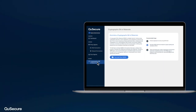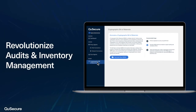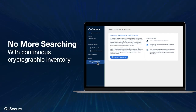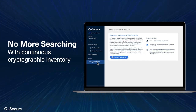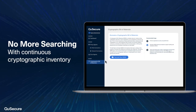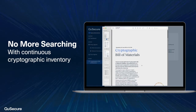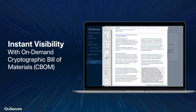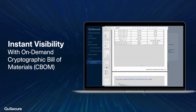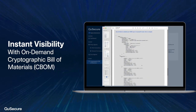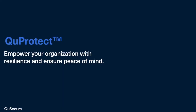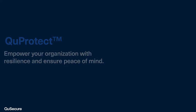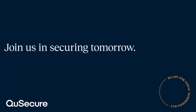Gone are the days of cryptographic discovery and static inventories — introducing continuous cryptographic inventory with a real-time, on-demand, downloadable cryptographic bill of materials, or CBOM, providing administrators, executive management, and compliance auditors instant visibility into deployed cryptography, eliminating the need for manual inventory. Empower your organization with resilience and ensure peace of mind with QProtect.